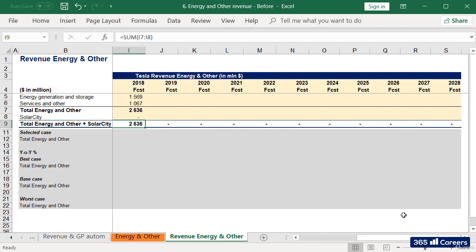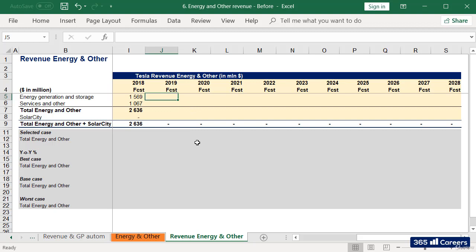However, given that we don't have much information regarding the nature of what's included in energy generation and storage, as well as in services and other, I intend to forecast the two together.